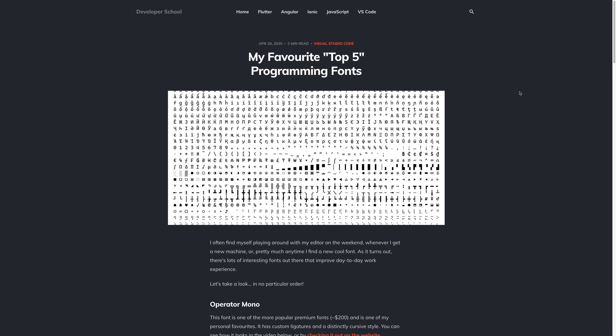Hi there, thanks for checking out this video. We'll be looking at my favourite, I guess you could call them top 5, programming fonts.